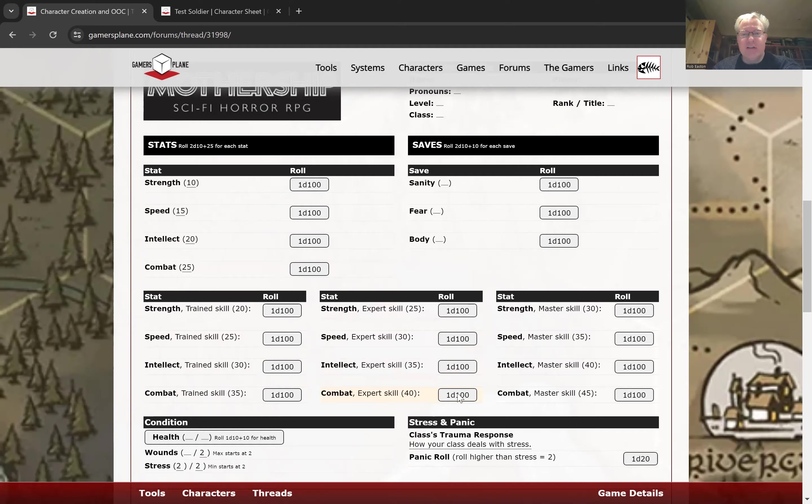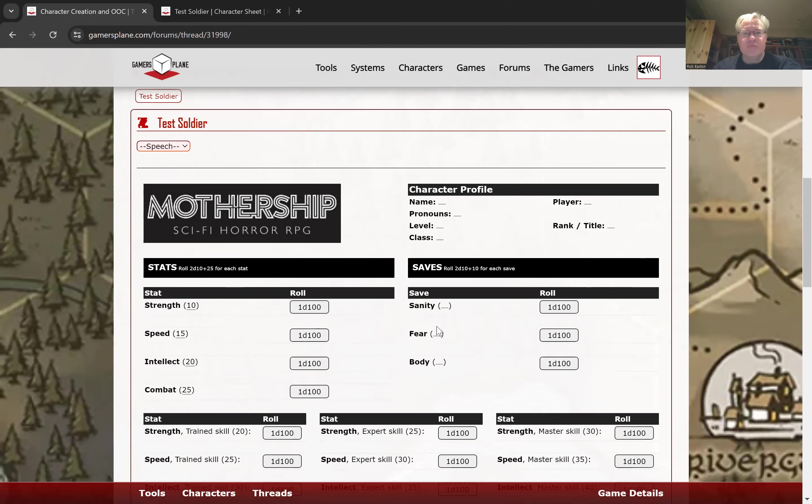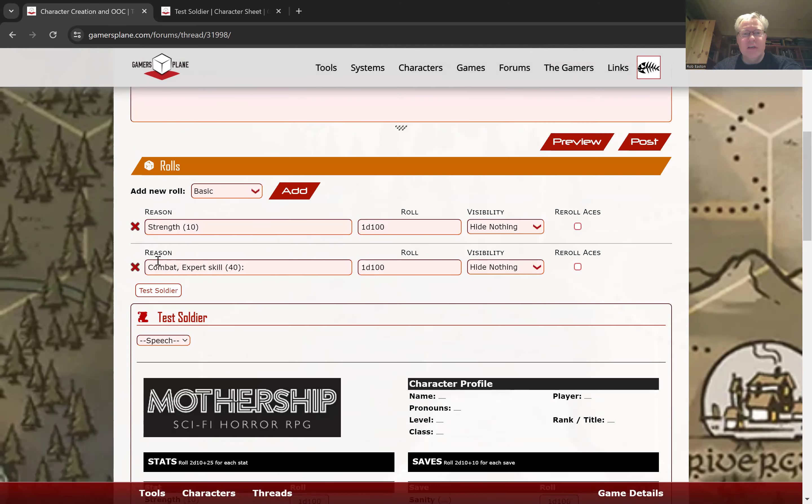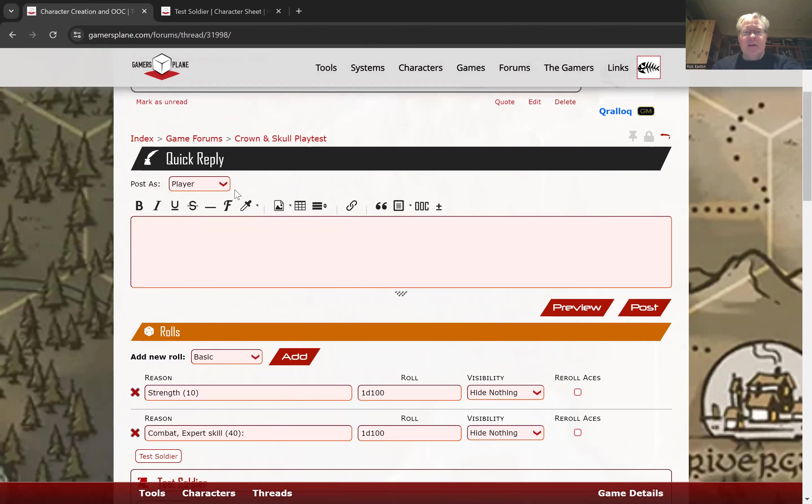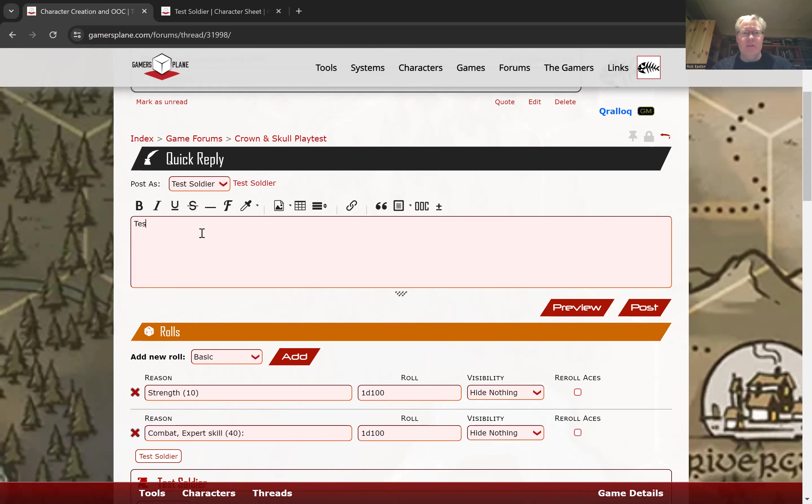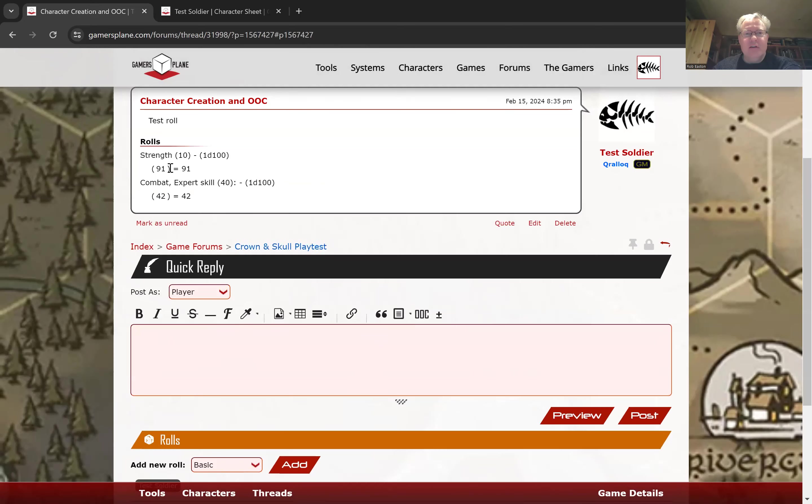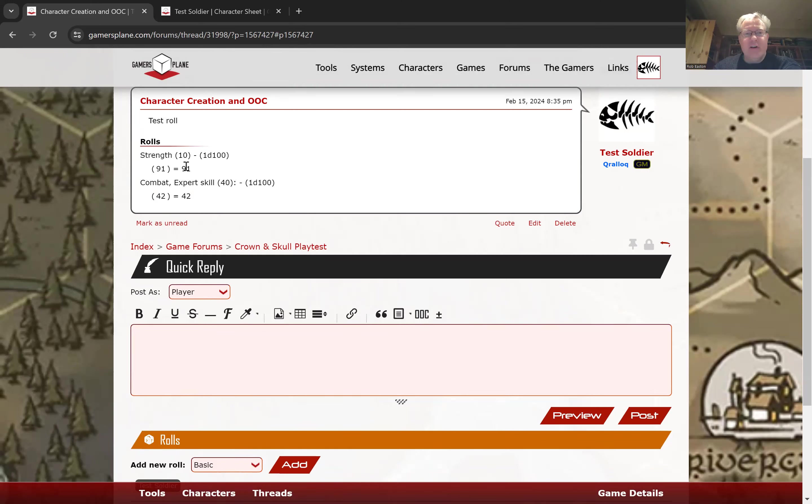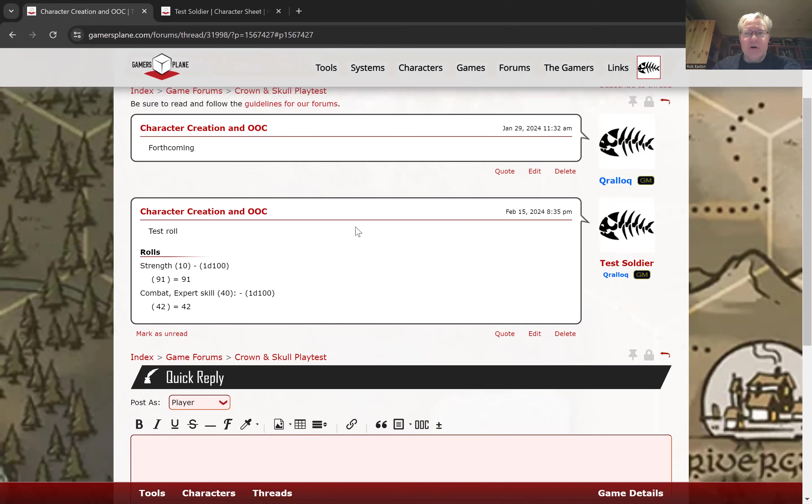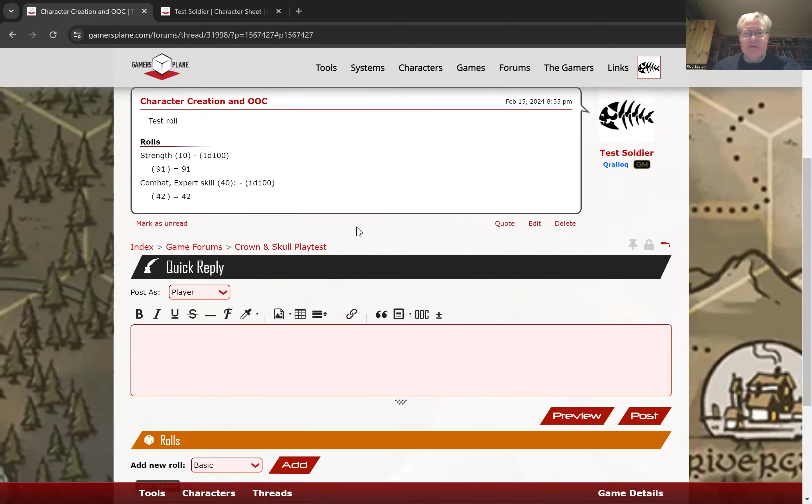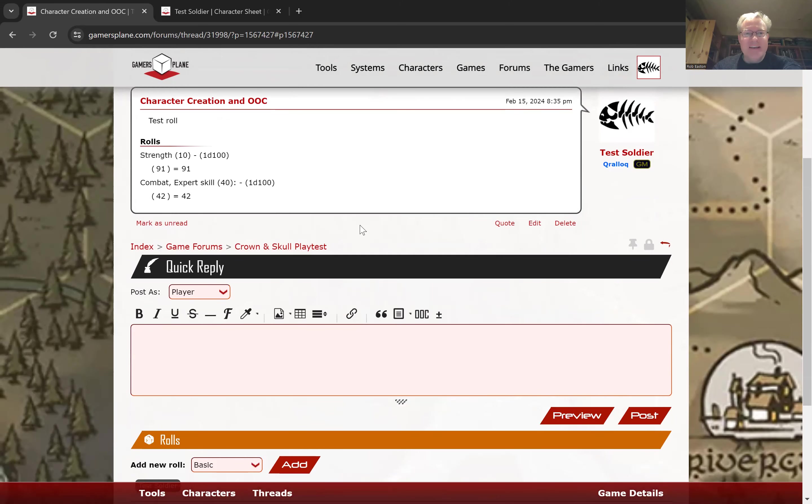So if I were to click that, you can see that now it says combat expert skill 40. So this is the modified skill. Now if I post this, you'll see here that the roles have been added. So there's a random number generated from a D100, and both of them failed, but that's mothership. You're going to fail most roles.